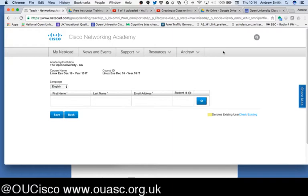Once students are in, if they are new students they will automatically get an invitation from Cisco to join the Academy, and as soon as they create their profile they'll see the class. If they're existing students added by this method, they will get no email whatsoever, but as soon as they log in they will see the class. Cisco handles the creation of new profiles by this mechanism, and for established students you simply tell them the class is available and they log in and see it.